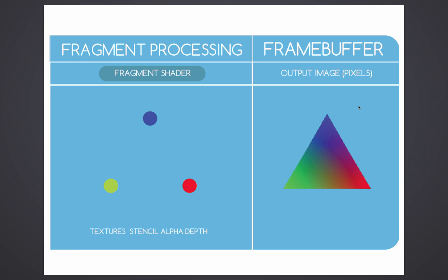I think this step you're more familiarized with. Whenever you're playing a game, you can check out the frames per second. Those frames are referring to the frame buffer that is happening in the screen.